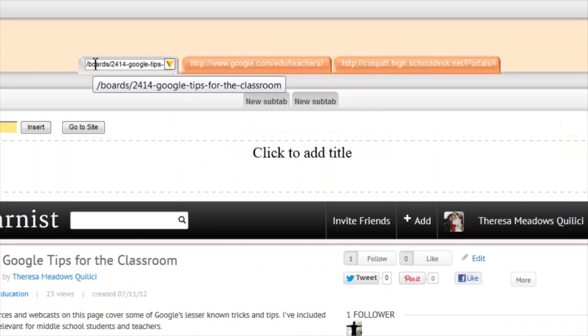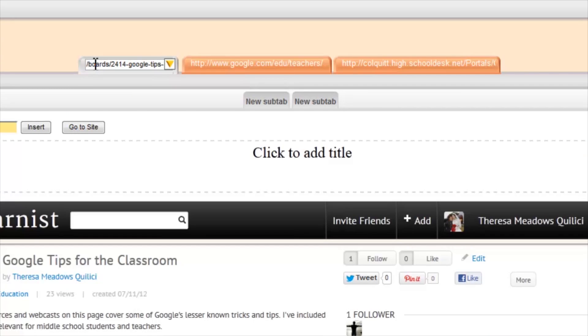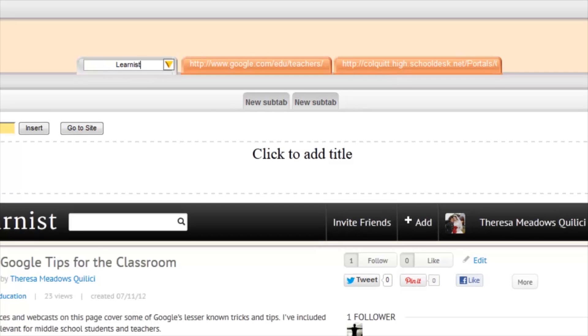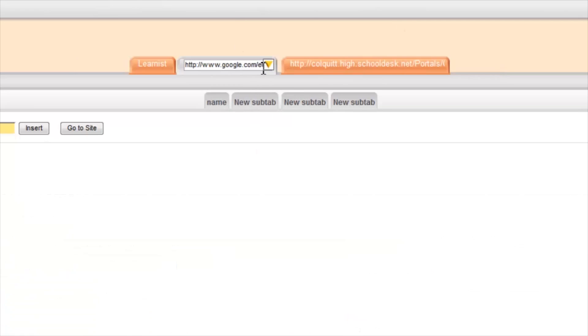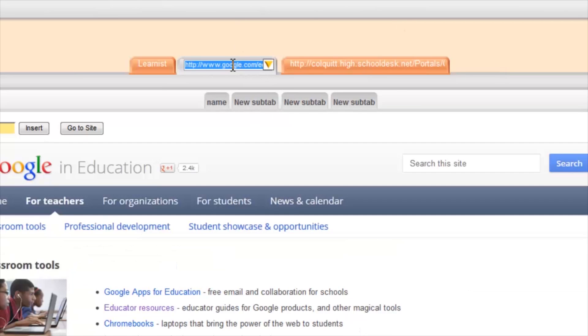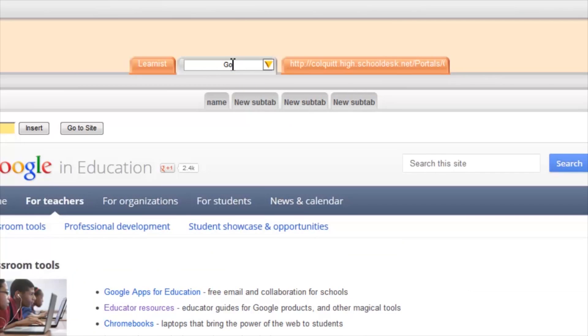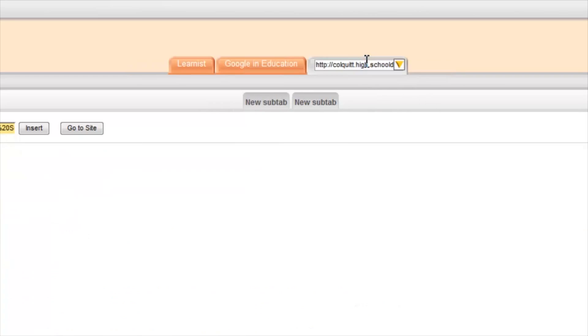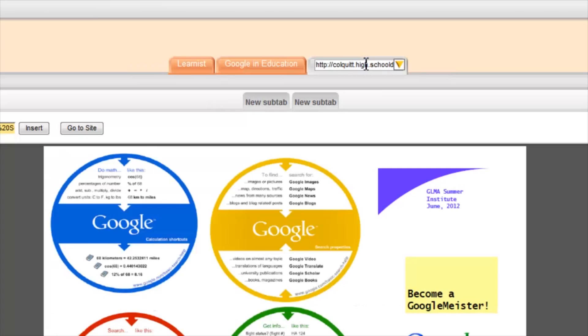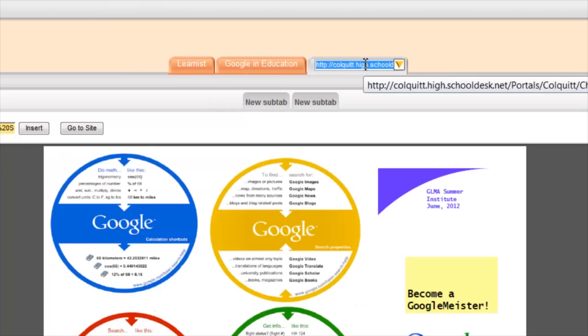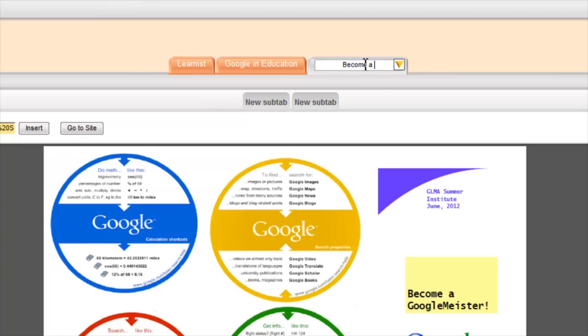You may have noticed when you entered the URLs that the names of the tabs took on the URL as their name. So what we want to do is we want to delete that and rename it. We're going to name this one Learnist. We're going to name this one Google in Education. And we're going to name the third one Become a Google Meister Flyer.